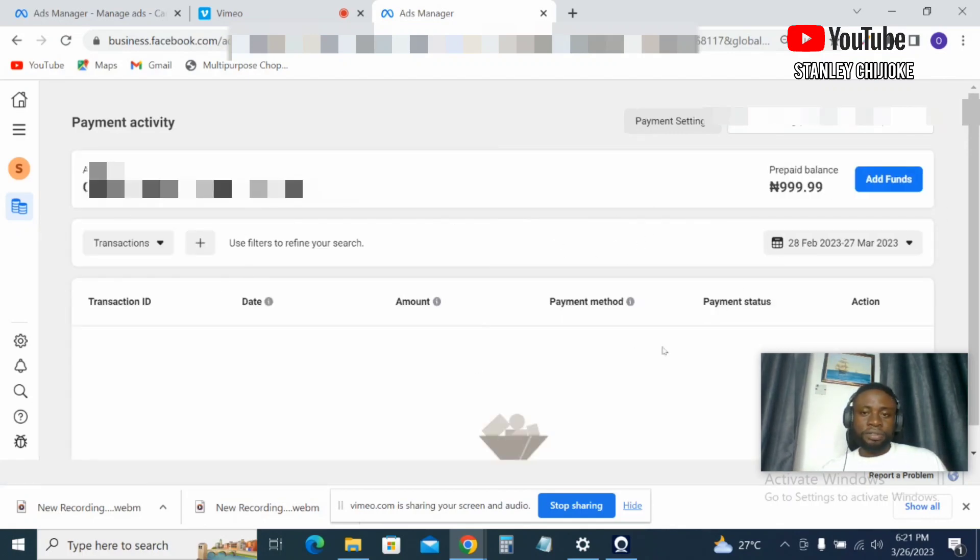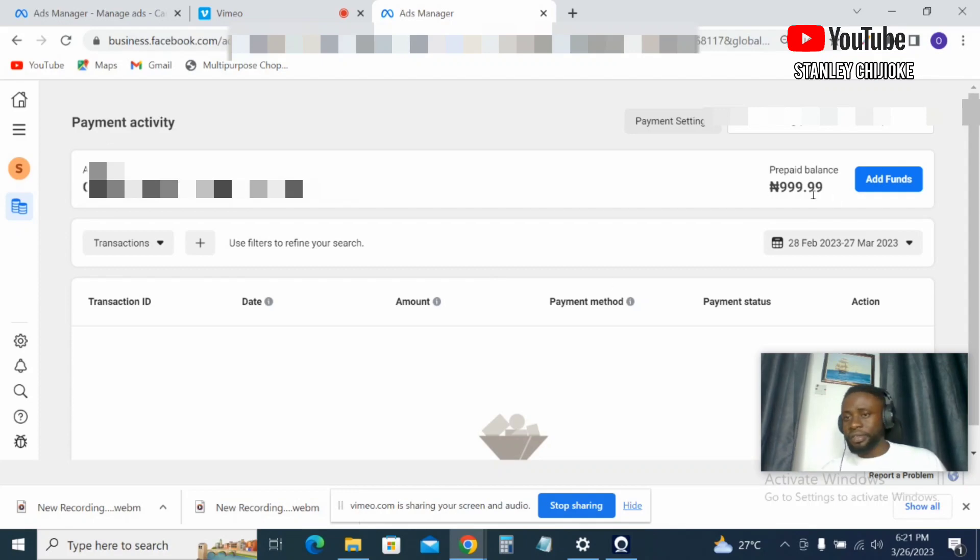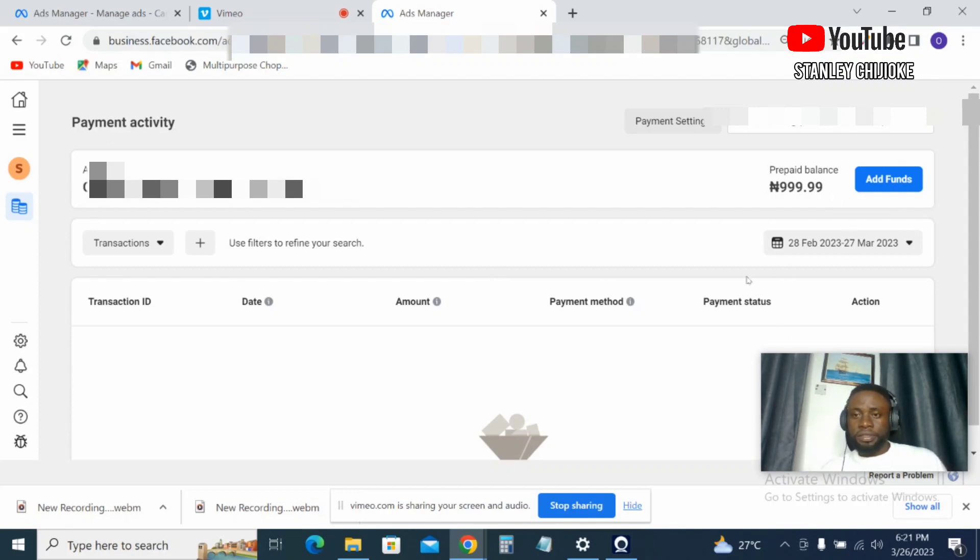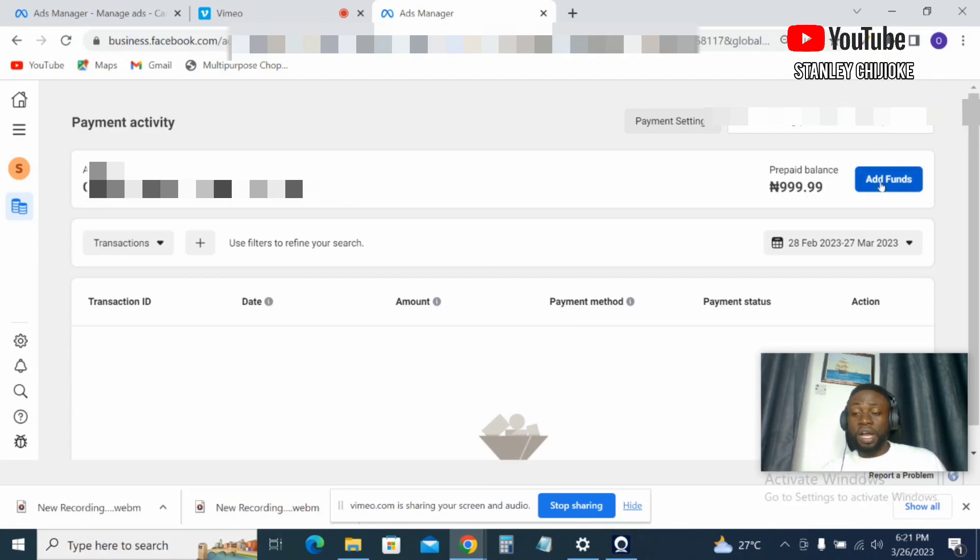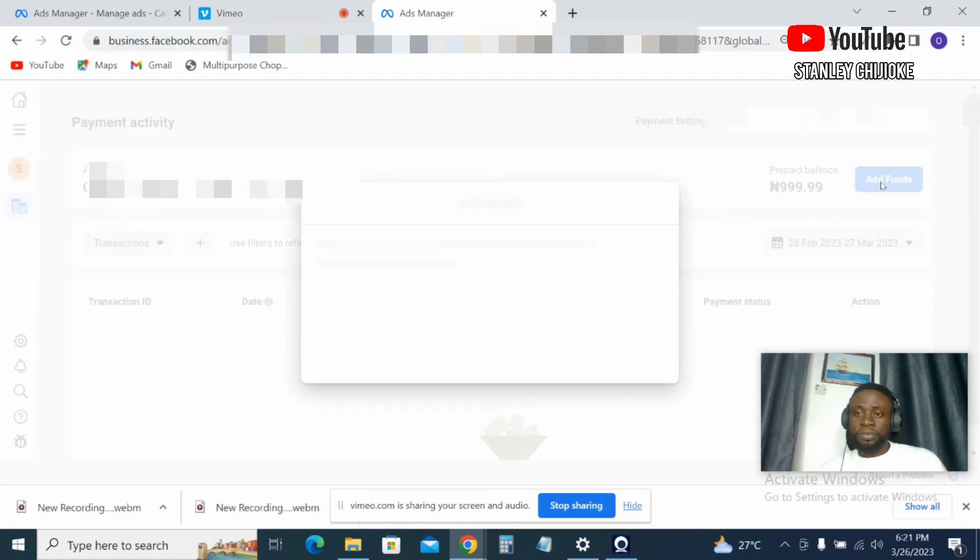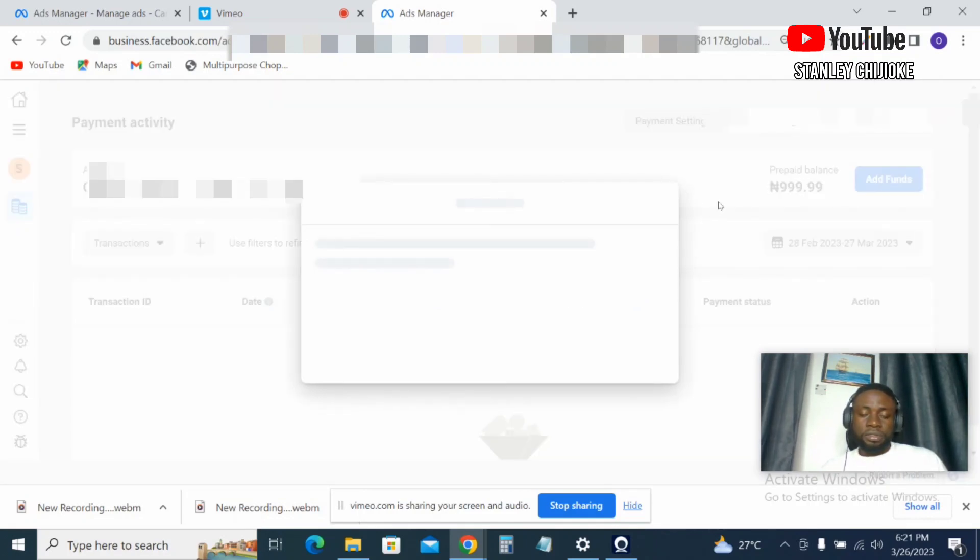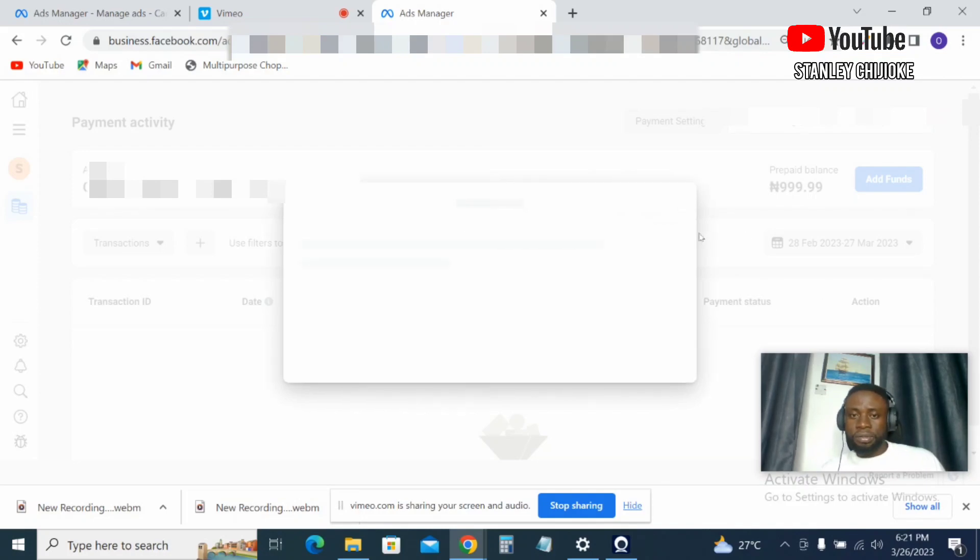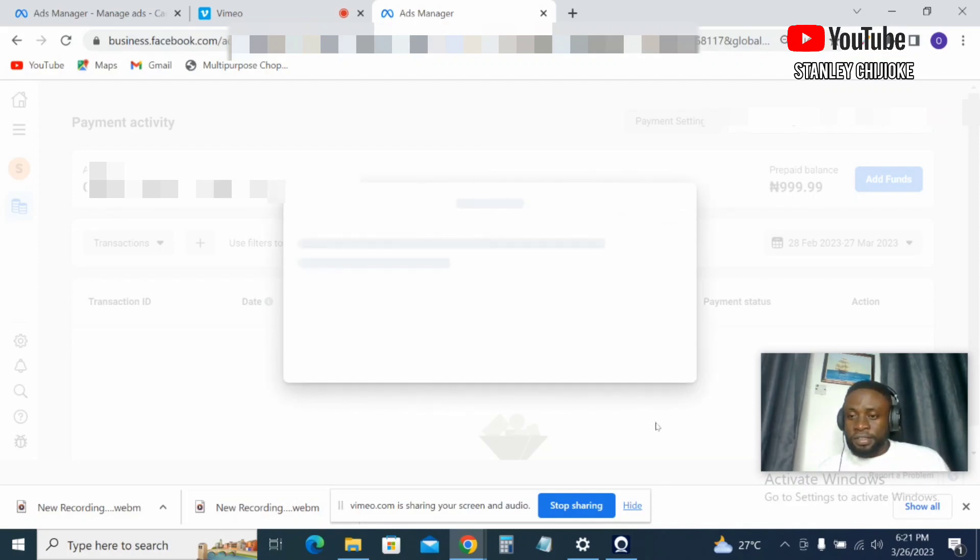So this is the billing section. As you can see, I have 900 naira out there. So to be able to fund this account, just quickly come to Add Funds, click on Add Funds. You wait for it to load, my network is a little bit slow today.